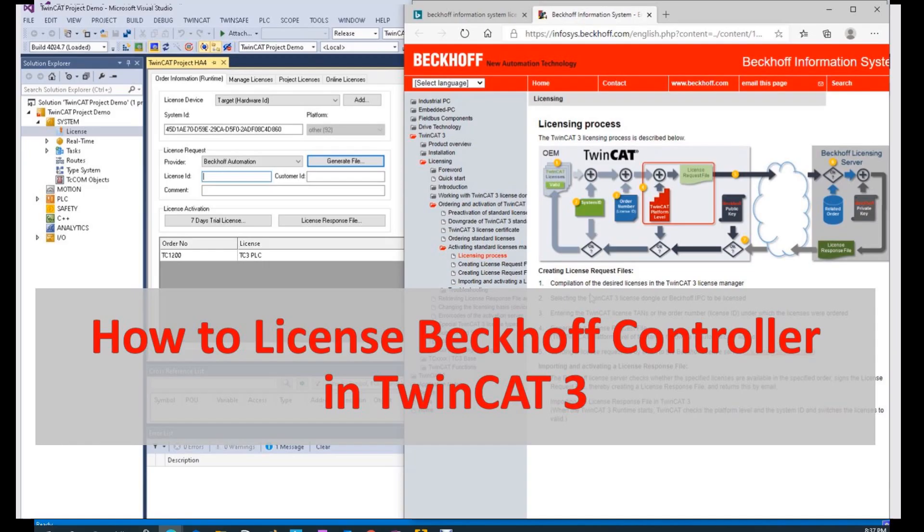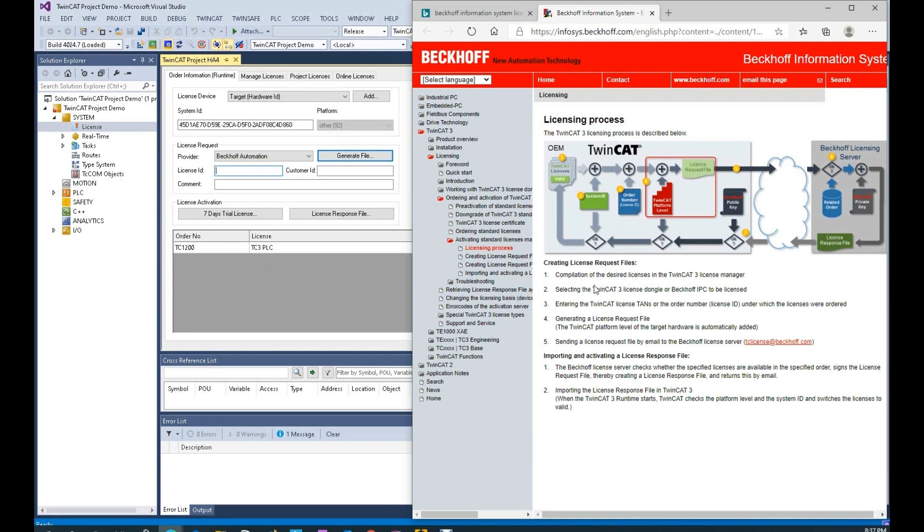Hello everyone, in this video I would like to show how we can license Beckhoff controller using TwinCAT3 software. The core of this licensing process may just take one minute.